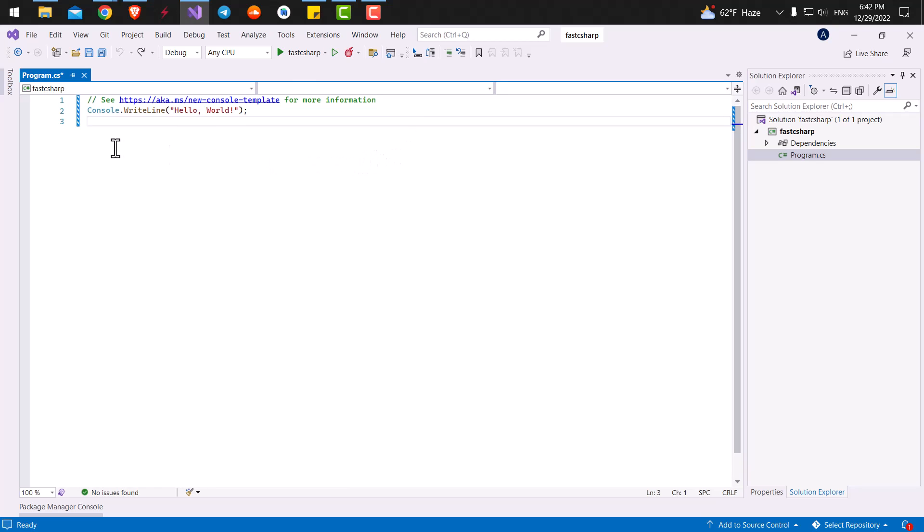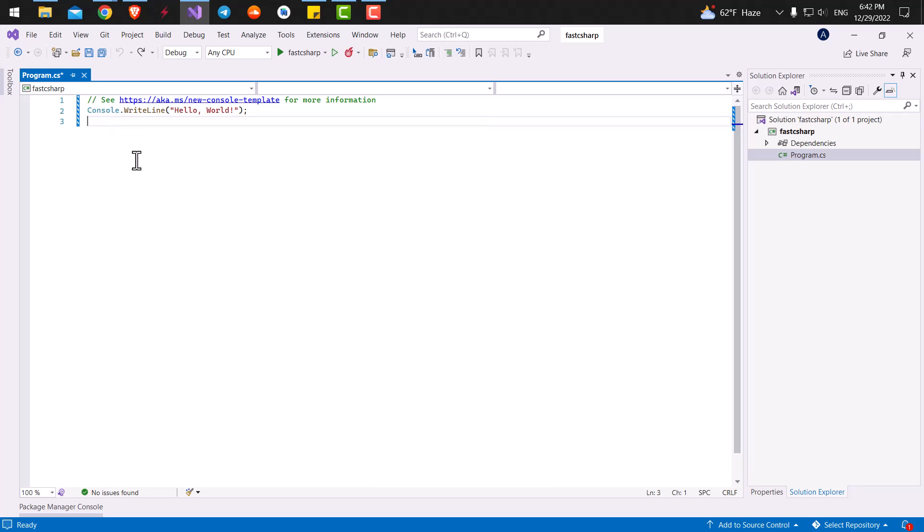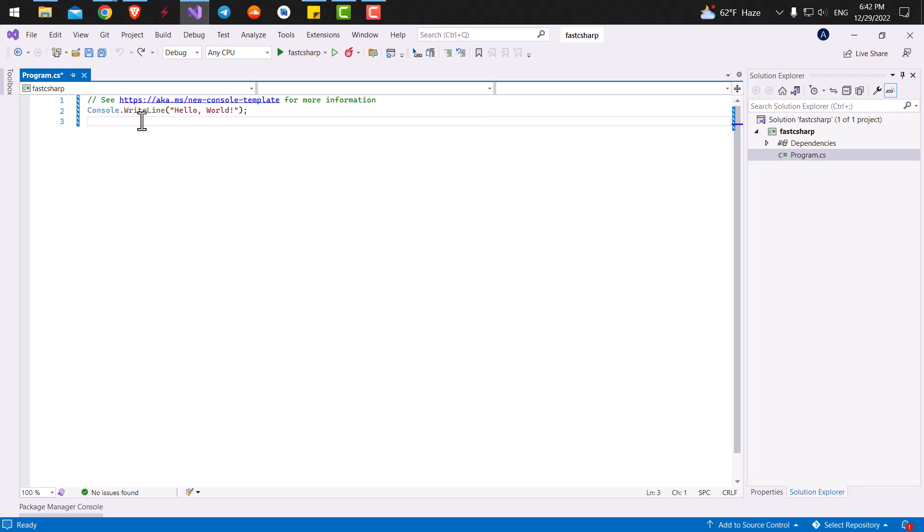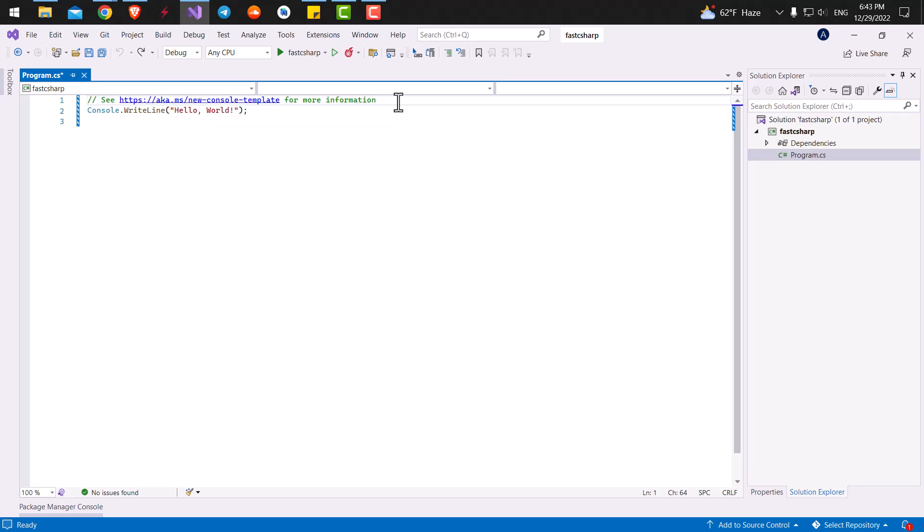This code will print hello world inside our console application. As I've told you, our application is a console type application. So when we type console, we can have access to many attributes of the console that are available to us. For example, the background color of the console, or we can write a line inside a console as it has been done here.